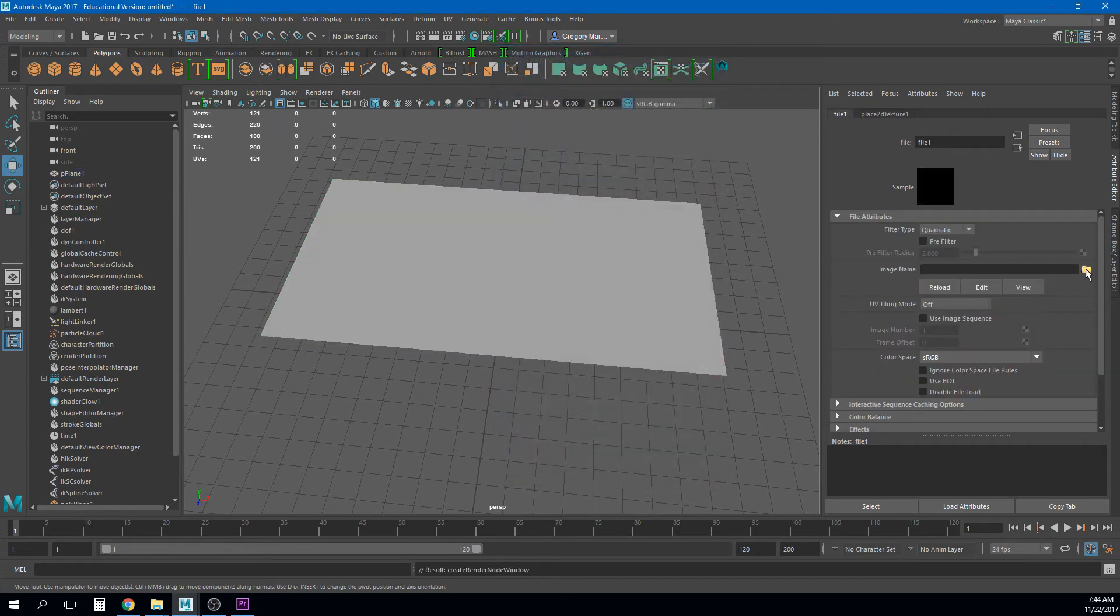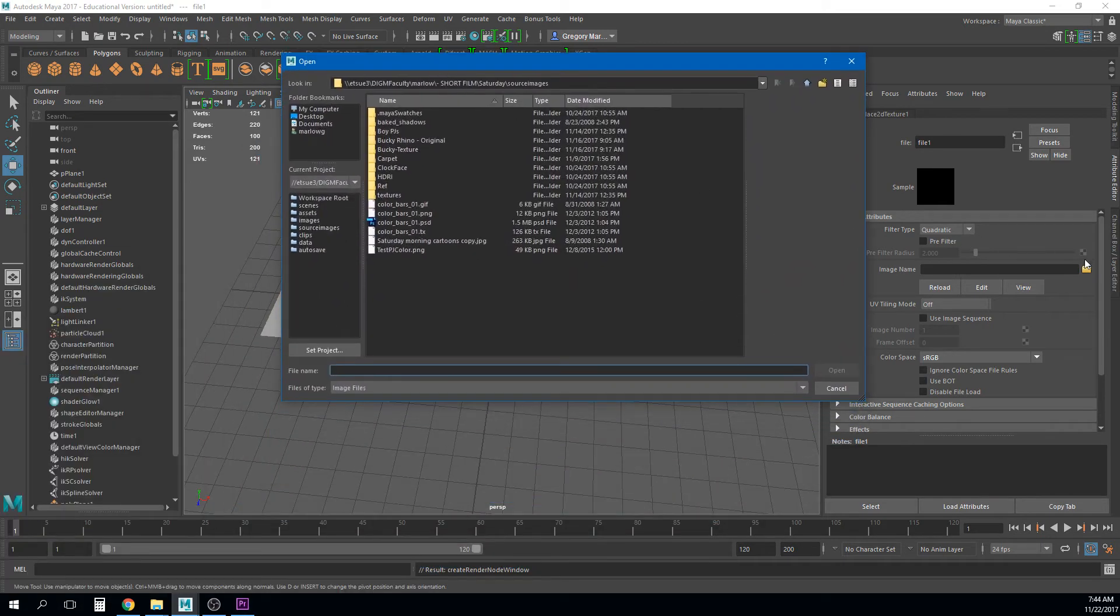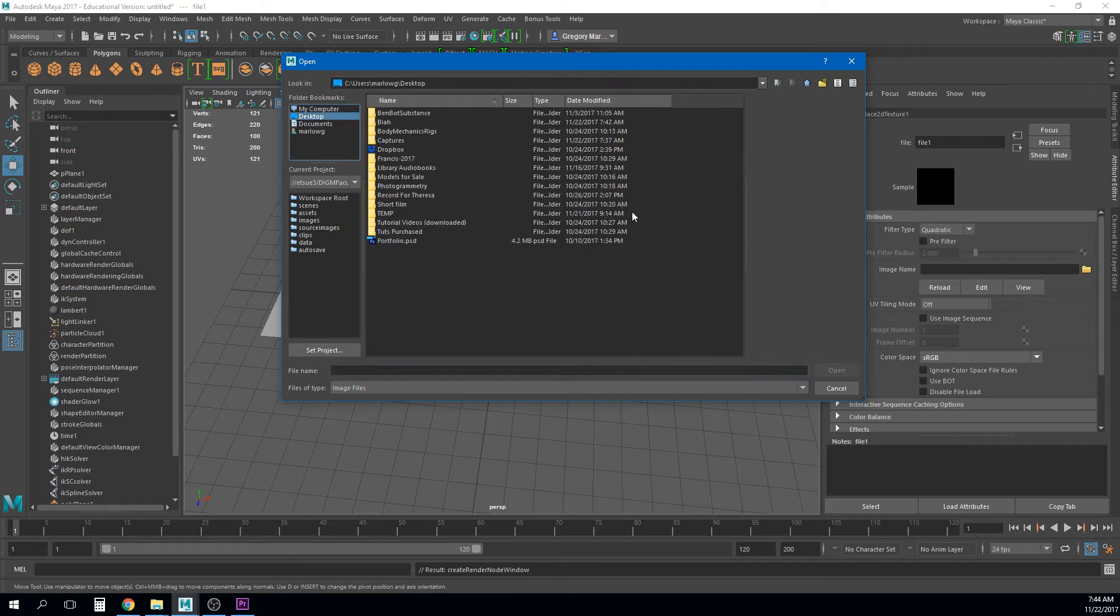Now under our color I'm going to click this little checkerboard out here and it's going to give us the option to create a node and we're just going to map in a file. Right and this is where we're going to point that little folder. It keeps popping it up on the other screen. Now click this little folder. This is where I point to my reference video.